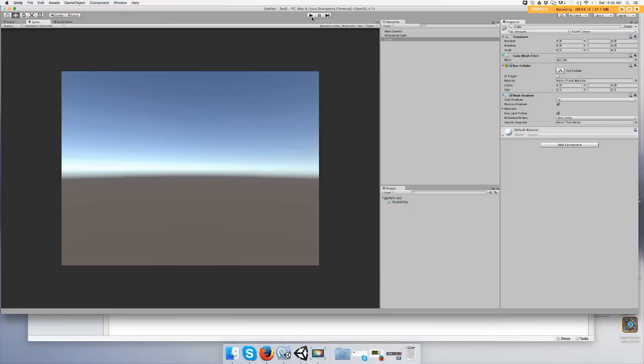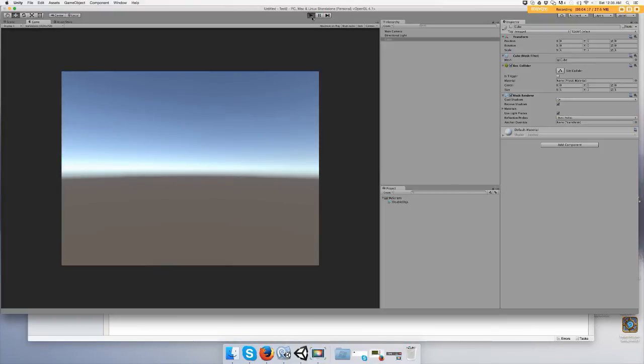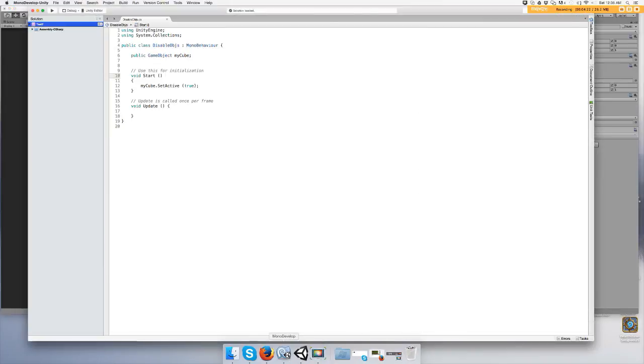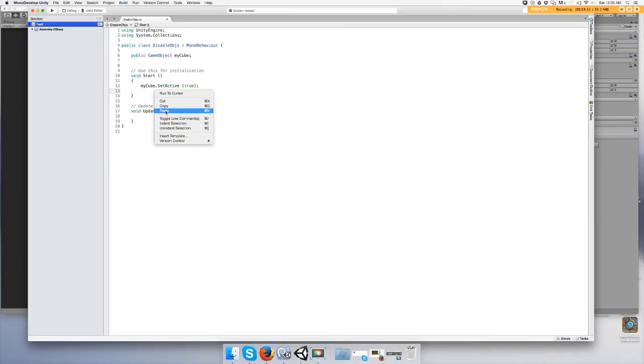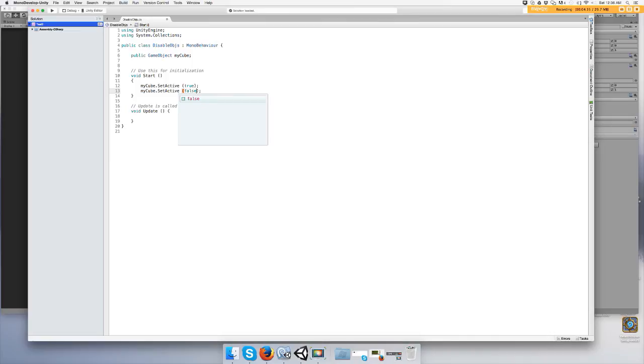And there you go, it appears. So to disable game objects through code and then turn them back on, it is my cube dot set active true, and my cube dot set active false.